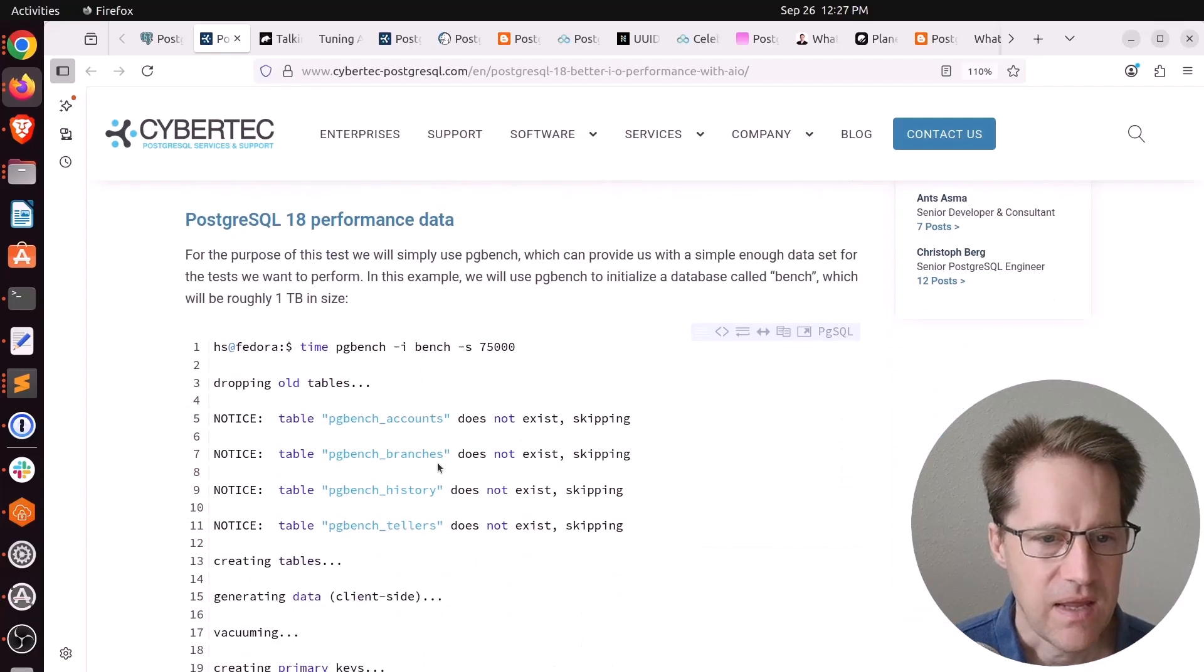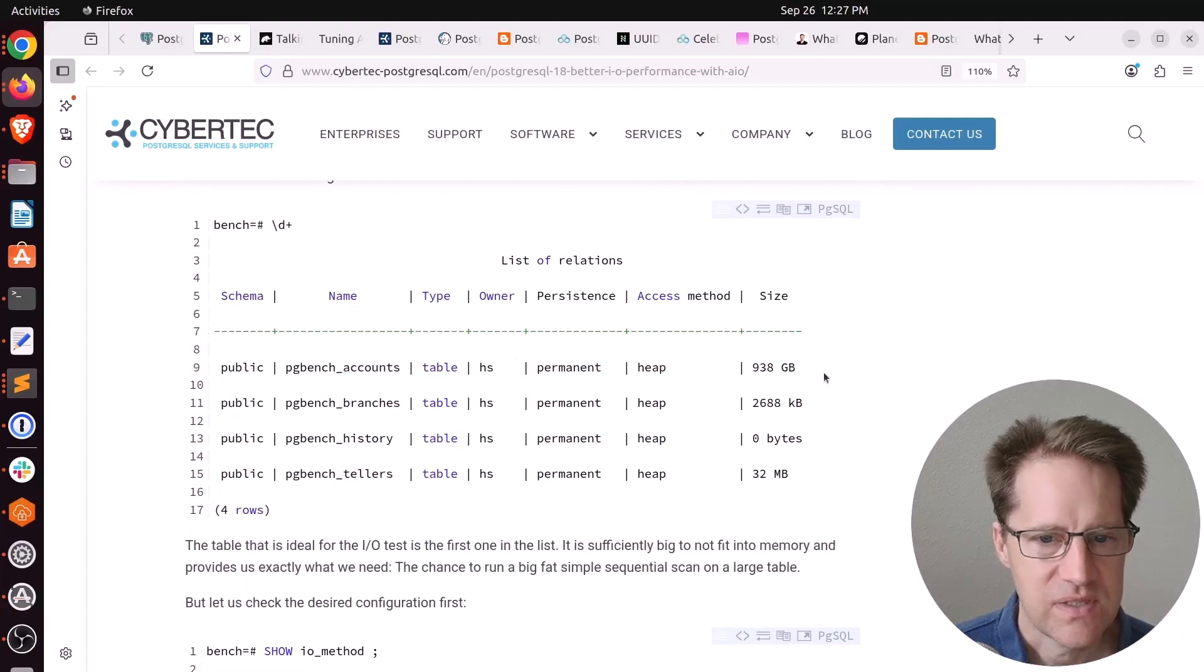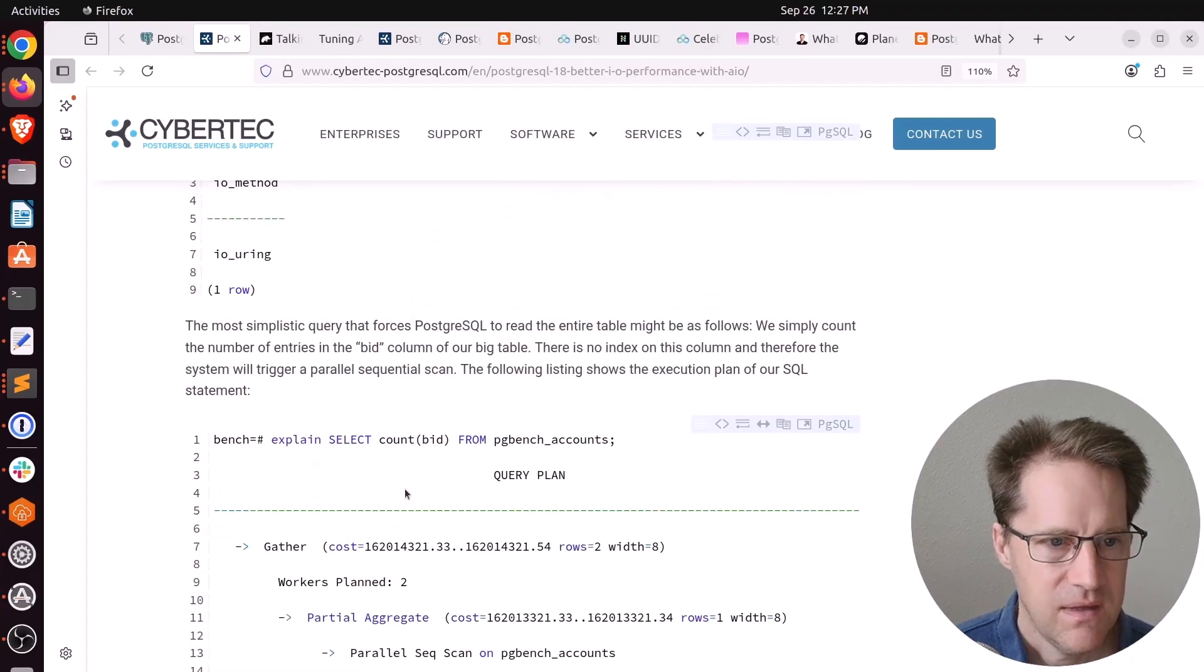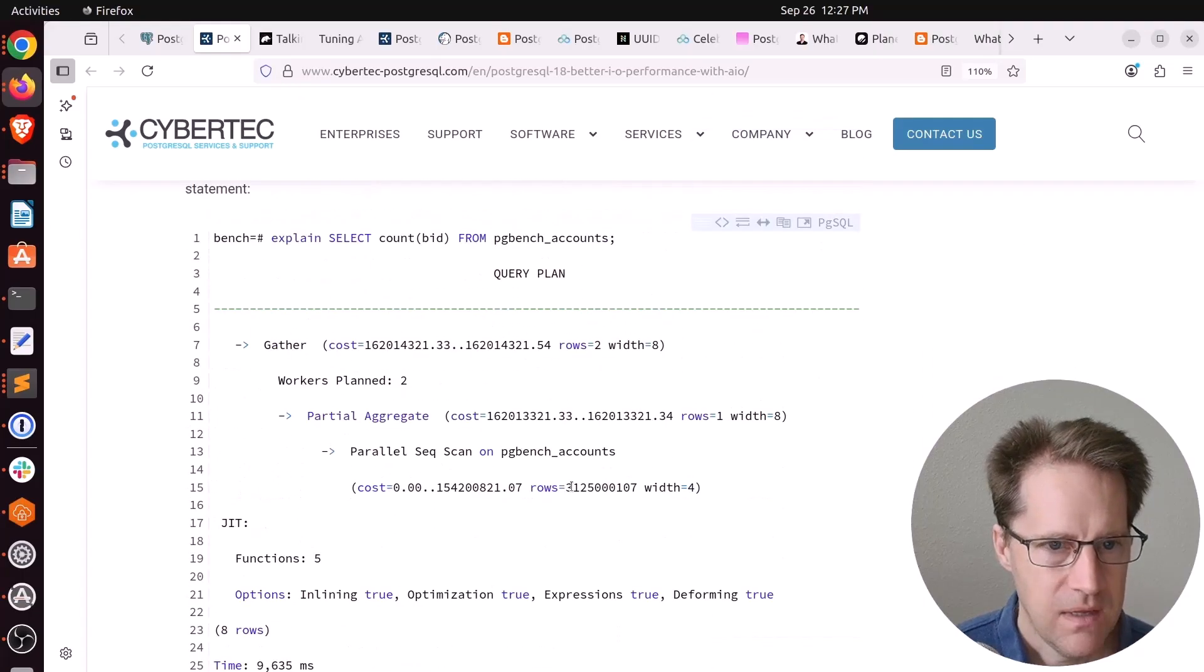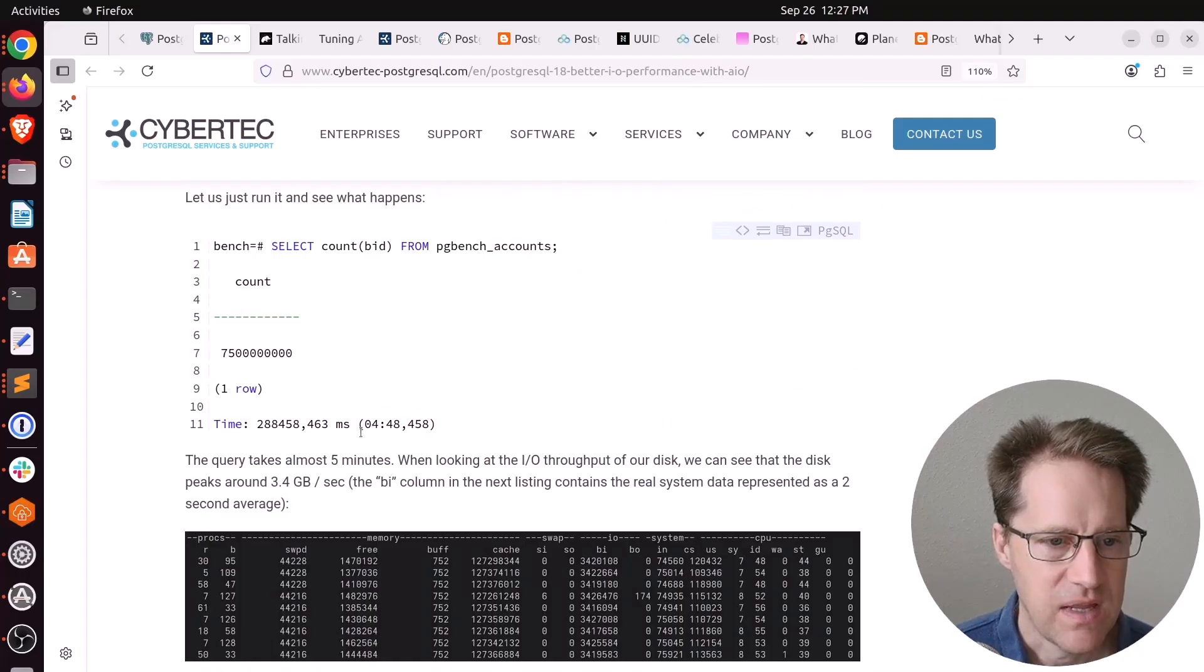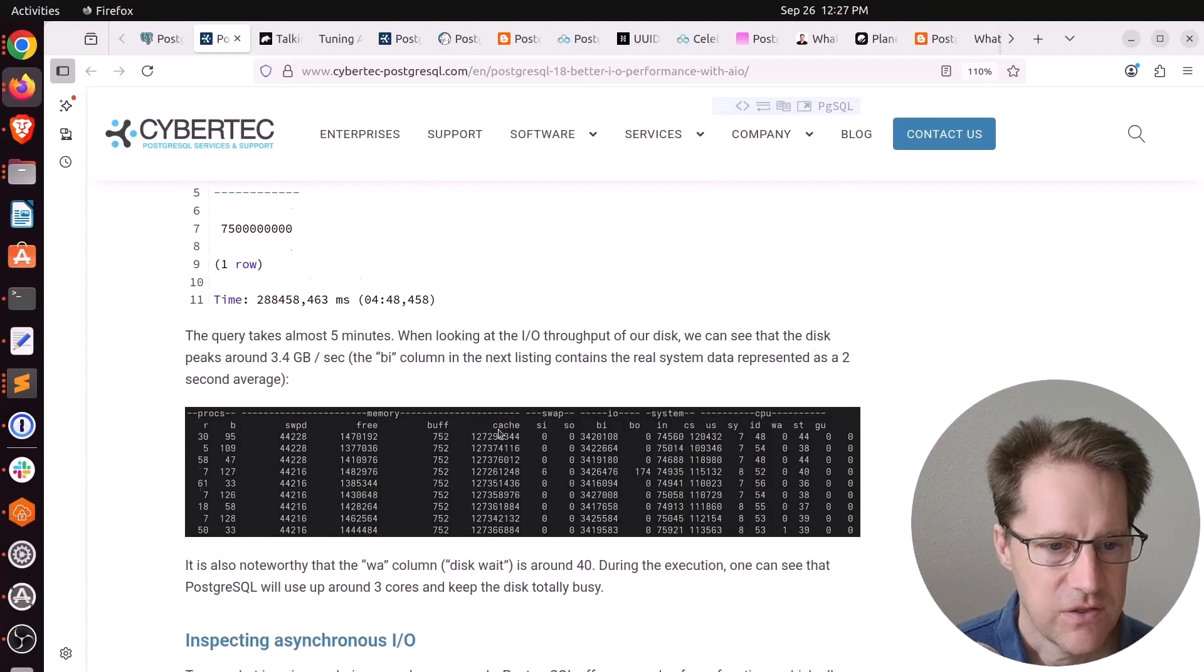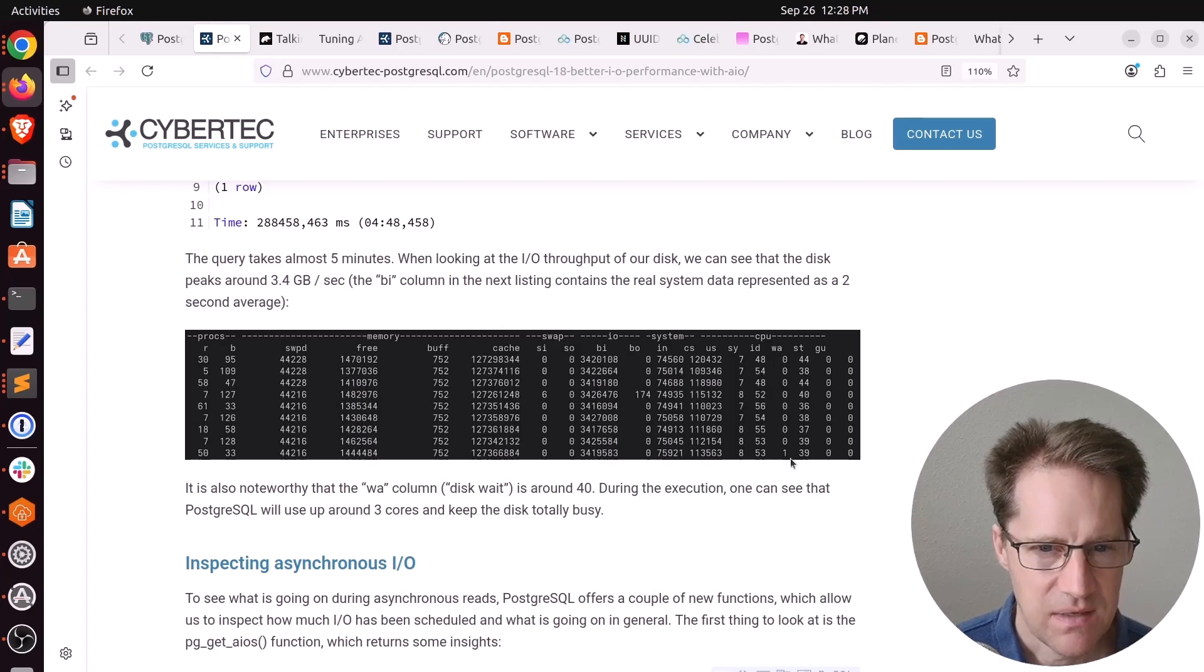He created a one terabyte database using pgbench. You can see the table size here—the accounts table is now 938 gigabytes. He set it for io_uring for the IO method, did an explain query, and then actually ran the query. It ran in 4 minutes, 48 seconds.